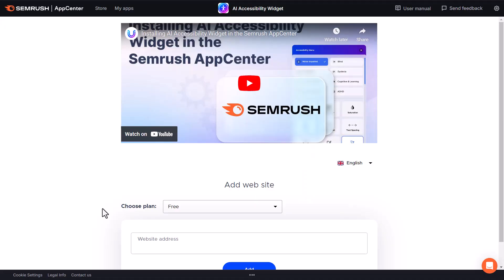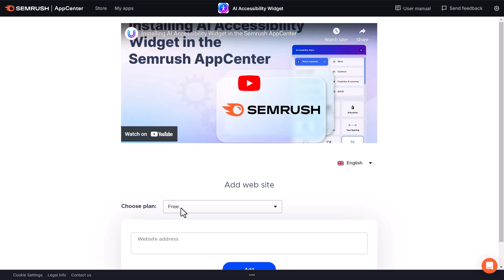Let me show you just how easy this is to set up. You're going to come here to the SEMrush AI Accessibility Widget page, which I will link to below for easy access. We're going to first choose our plan. If you have less than 100,000 page views per month, you're good with the free plan.